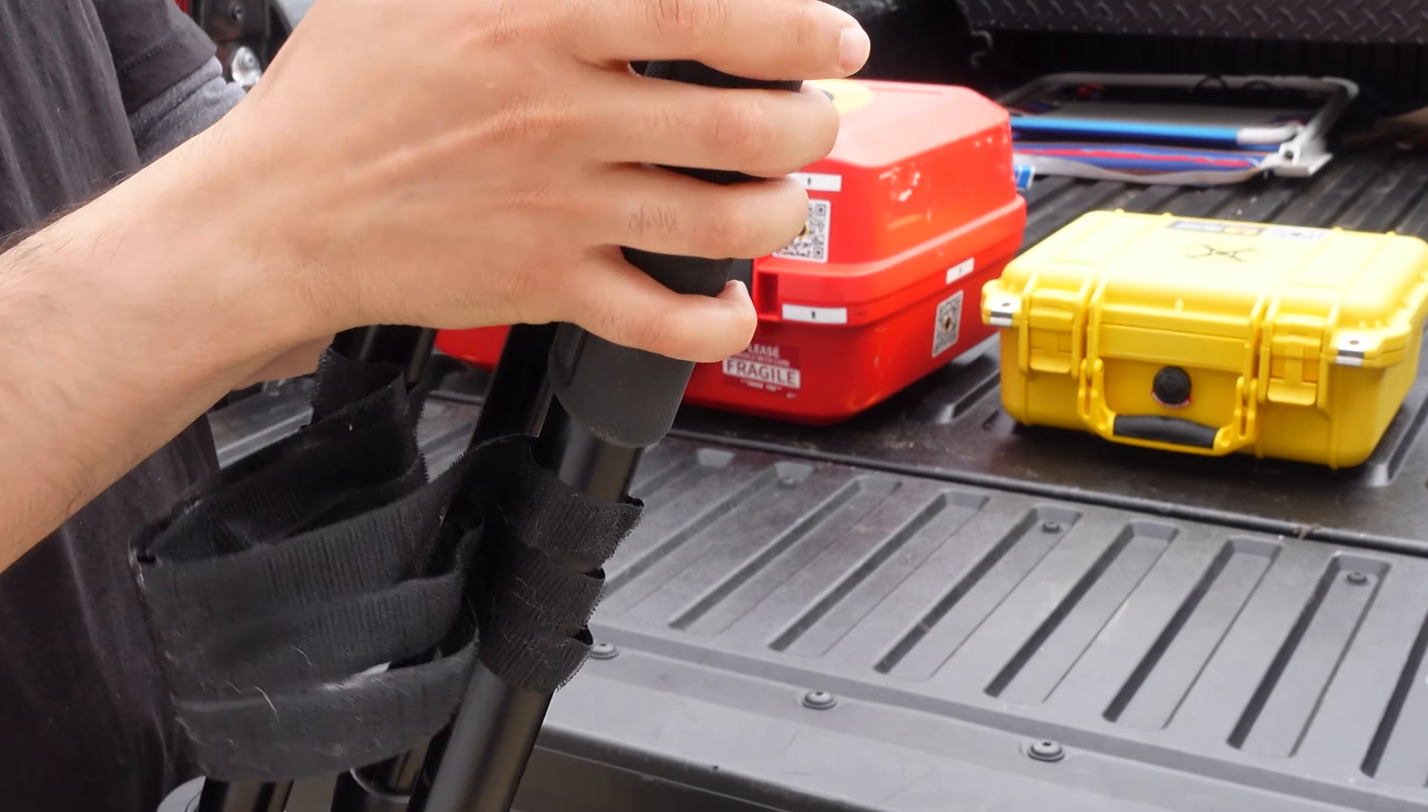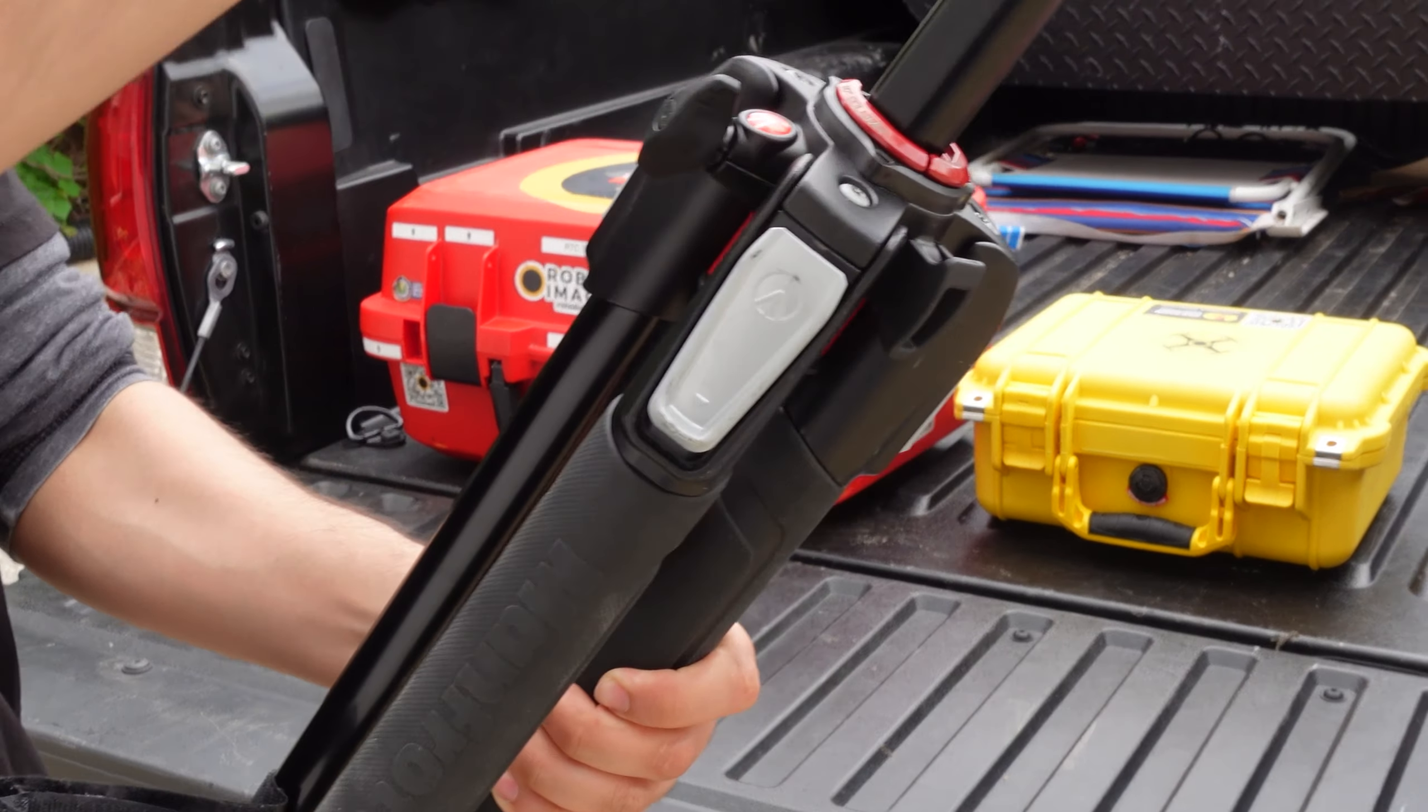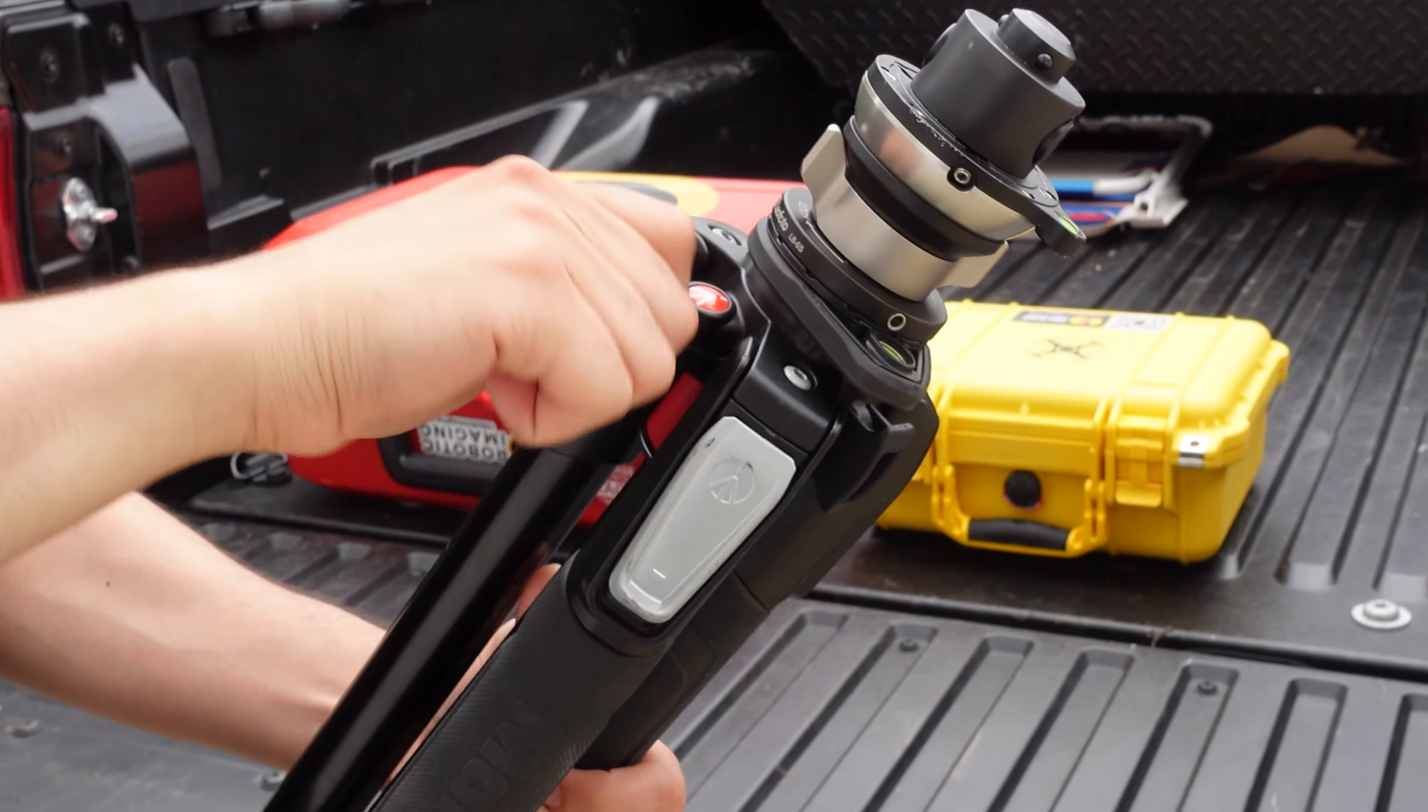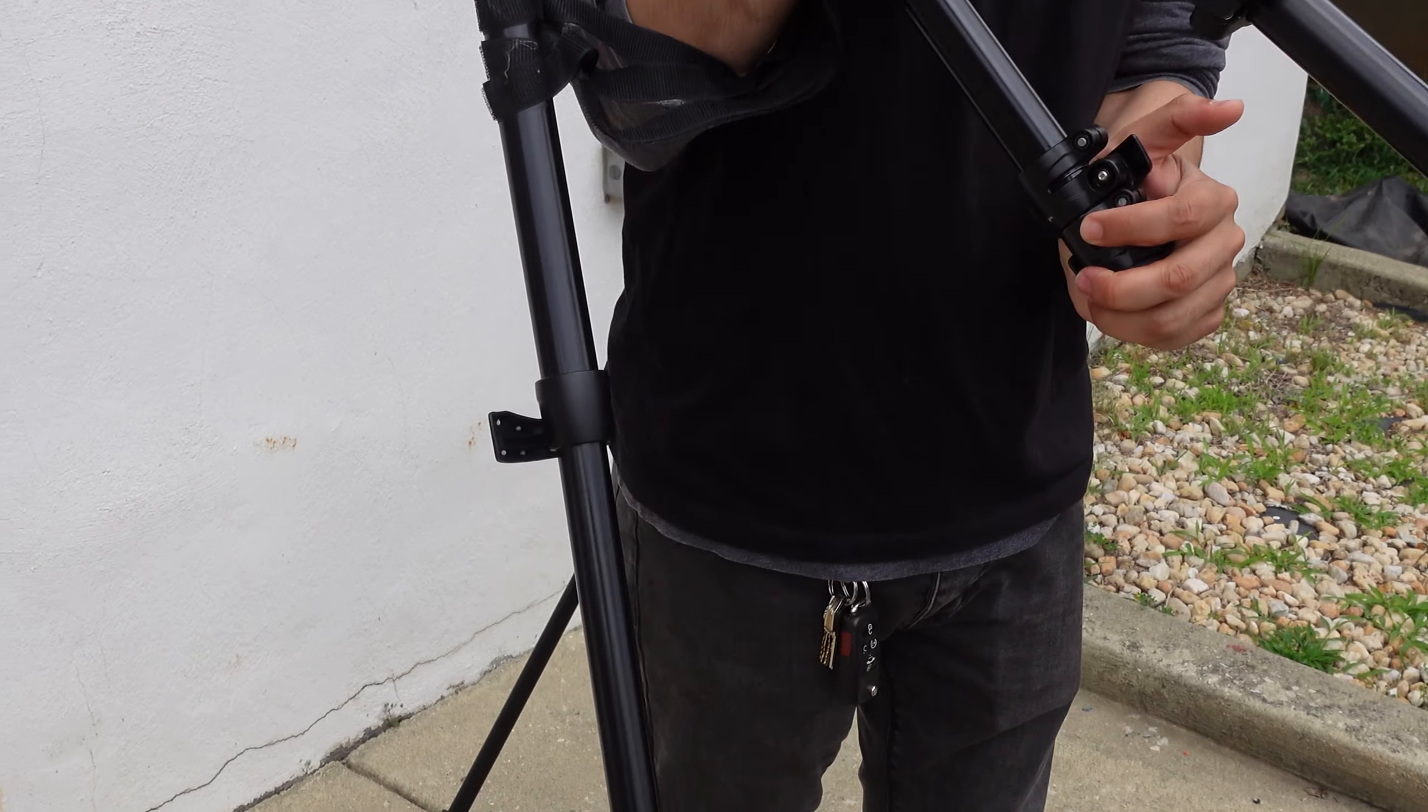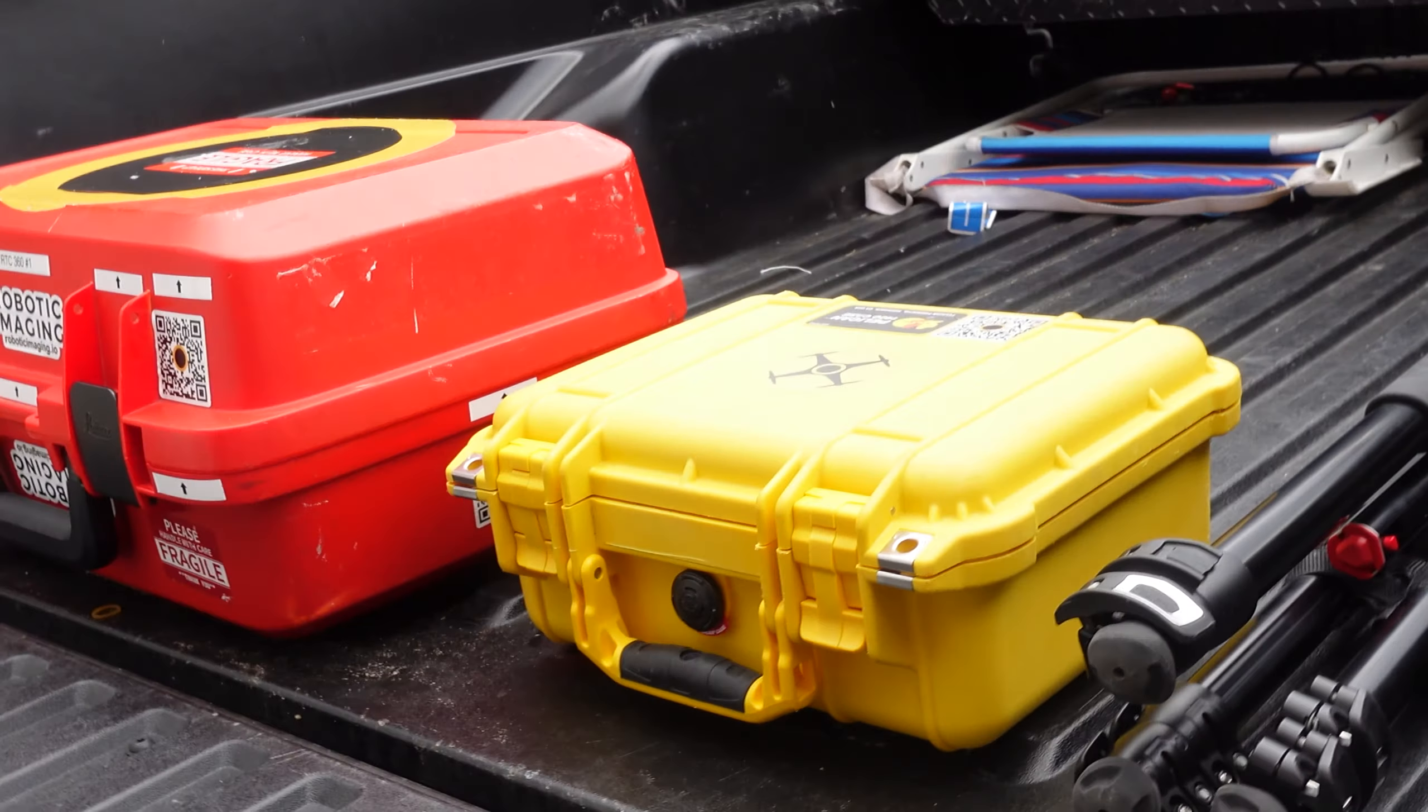Disclaimer, cameras and included equipment are delicate instruments. Handle with care, do not expose to harsh climate conditions such as excess moisture or heat. Congratulations, you are now ready to scan using the BLK360 system.